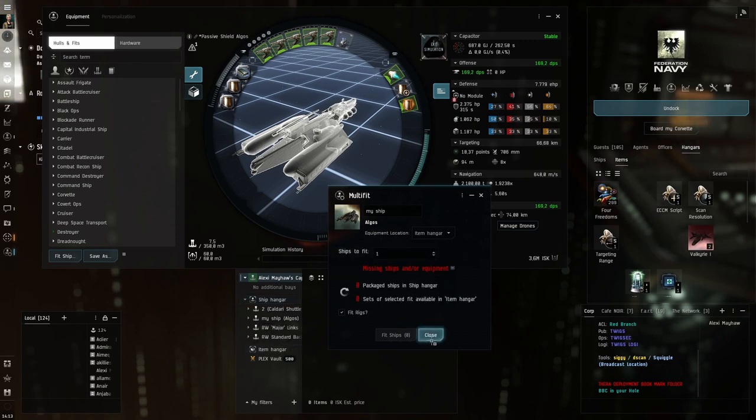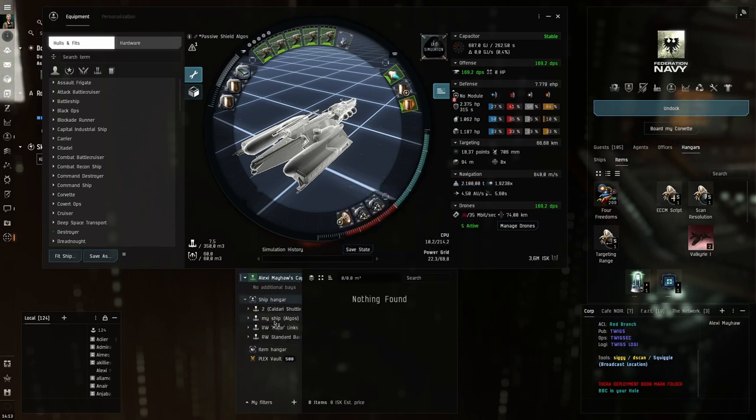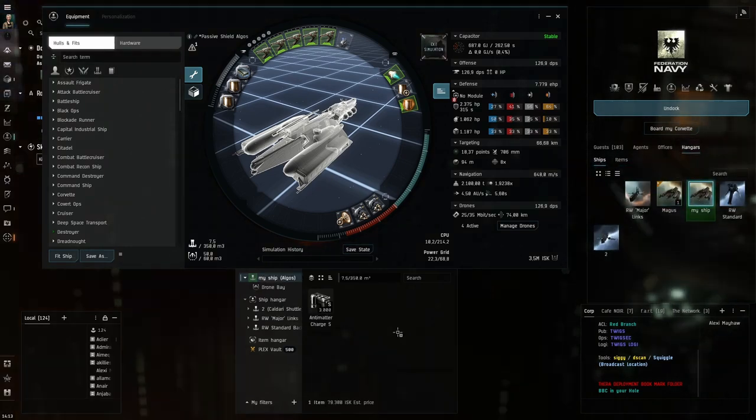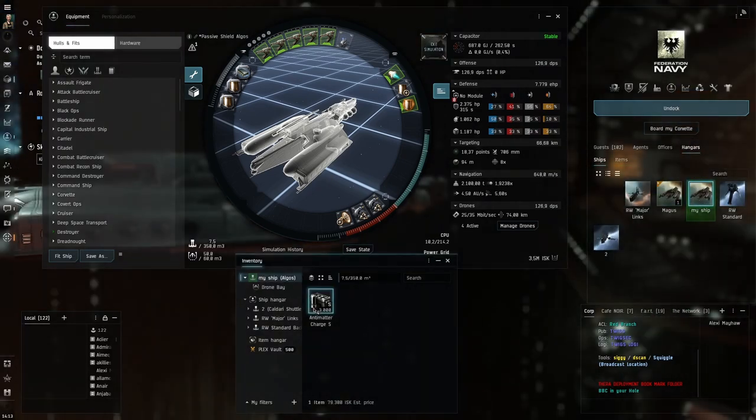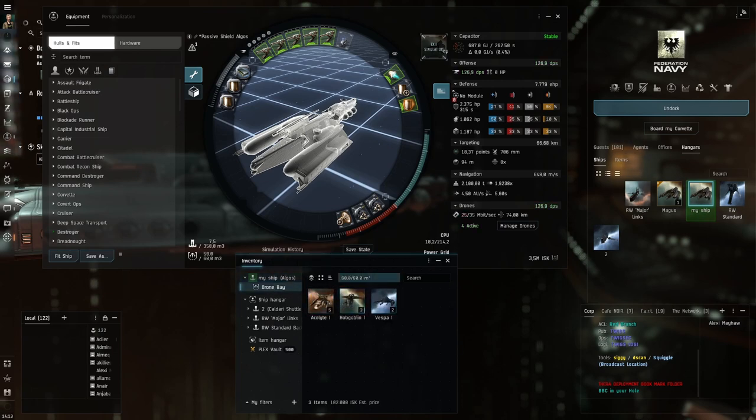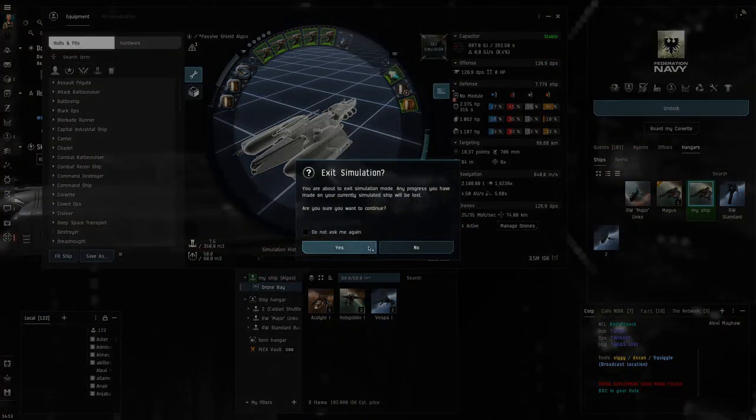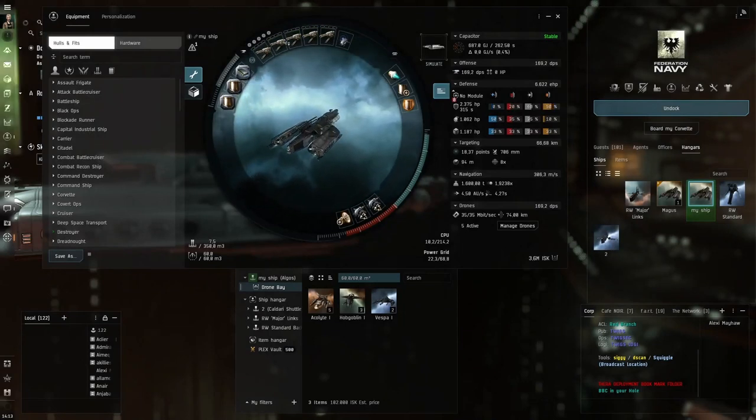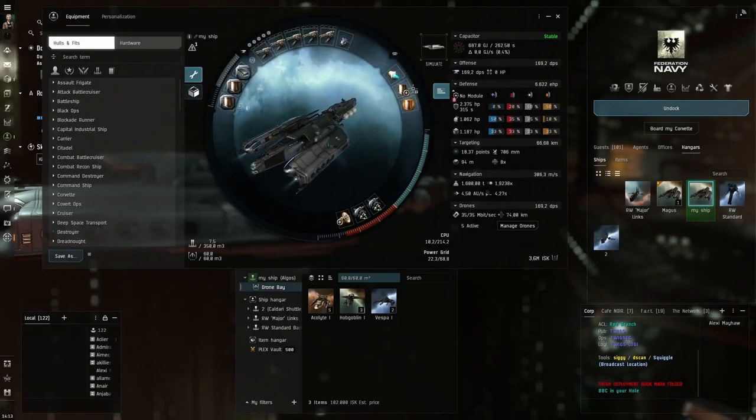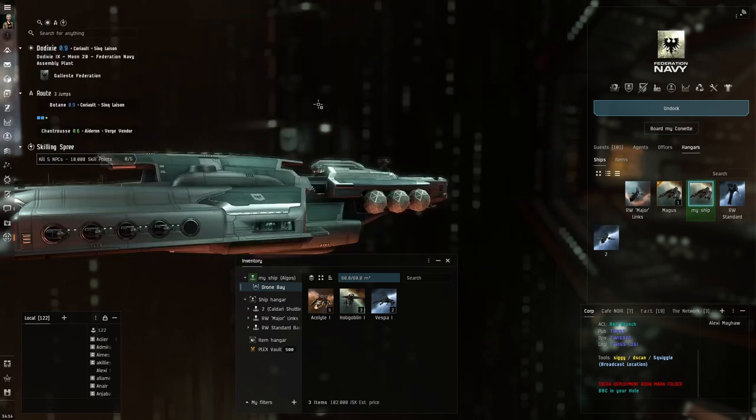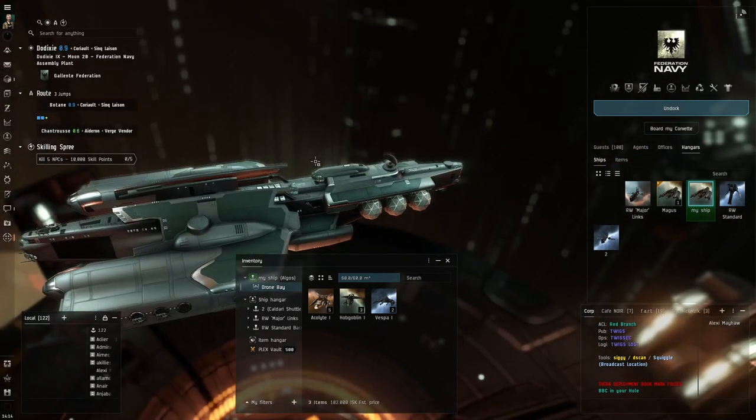Now I should have, here you can already see it in the ship hangar. Here is my ship. You can see the antimatter was loaded into cargo. The drones were loaded in. If I exit simulation now, you can also see the fitting was applied. Nice. So let's run a combat site with this.